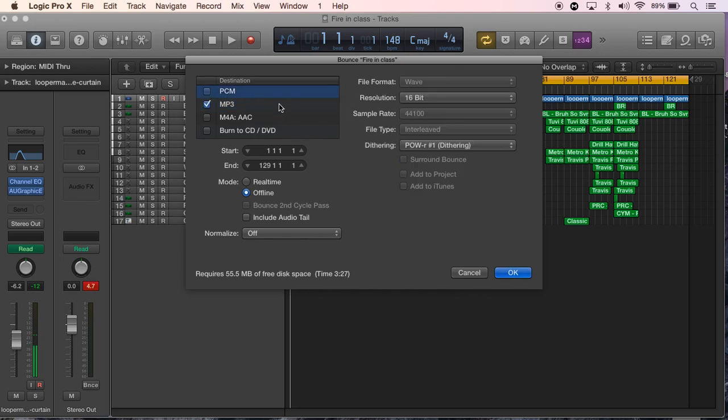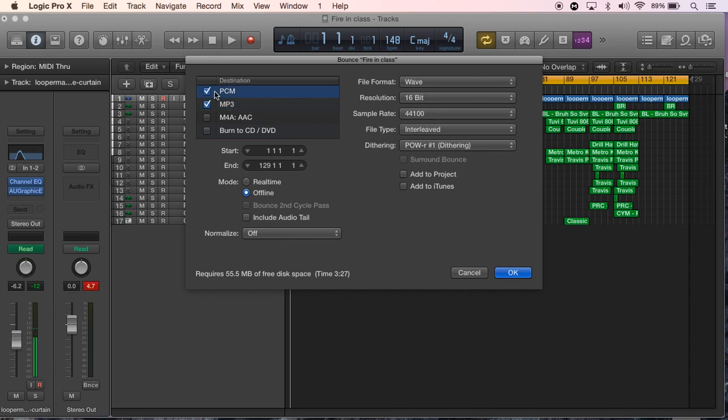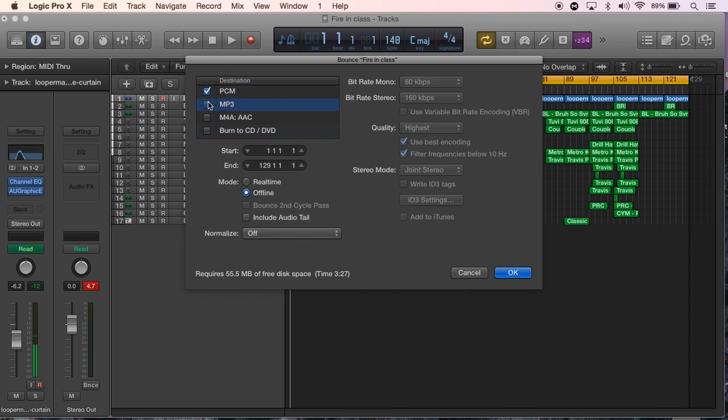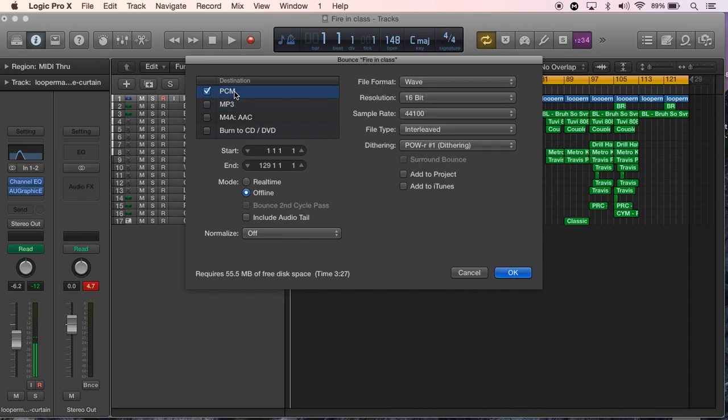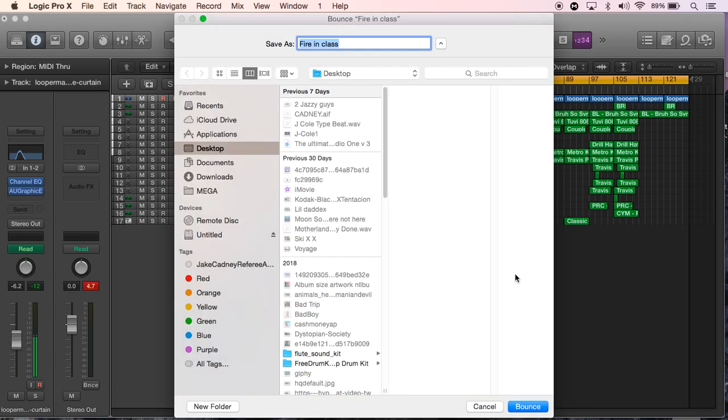But I'm actually gonna bounce this in WAV, so you go on PCM and then make sure it's on Wave there and then press OK.